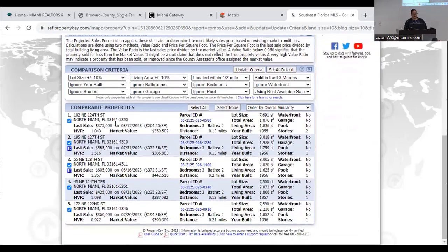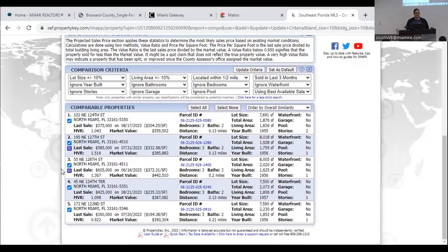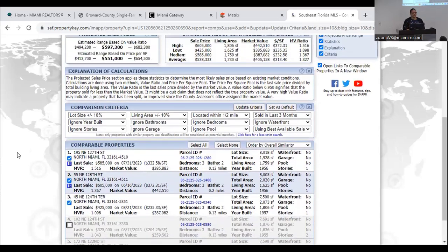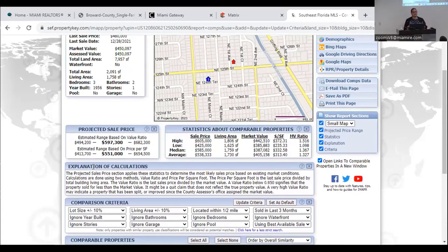With tighter criteria — 10% for lot size and living area, within the last three months — I have a range from $341,700 to $654,500. Looking at the comparables, I can see which properties were listed by a Realtor — those are marked with an 'R.' In this case, properties two and three were listed with a Realtor. Statistically, properties sold with a Realtor sell higher. I can uncheck the outlier properties — the ones at $375k and $360k that weren't listed with a Realtor — and I'm down to three clean comparables, nicely close in size, within half a mile, and sold in the last three months.